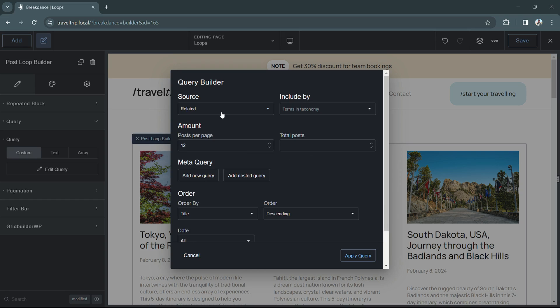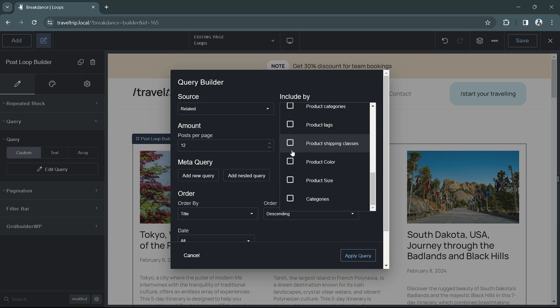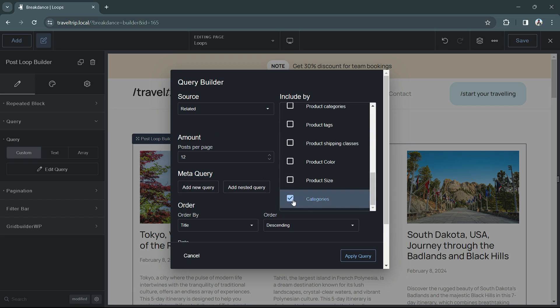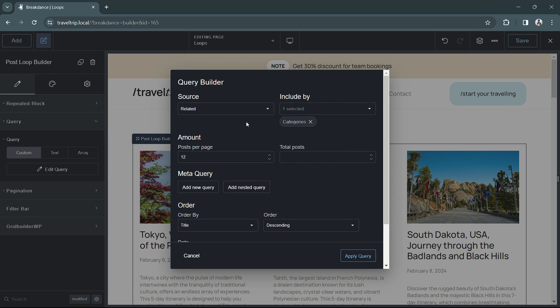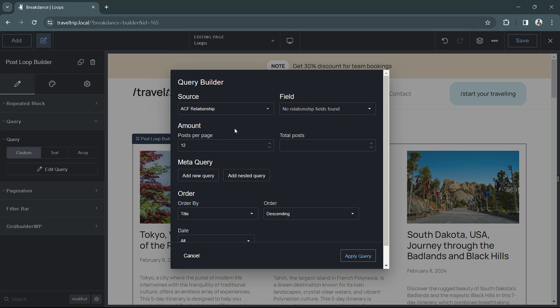Next, we have the related source. This is where you can include post types based on a taxonomy. This will include both default WordPress taxonomies and custom taxonomies. Finally, we have the ACF relationship field, which is where you can populate a loop based on an ACF relationship field.